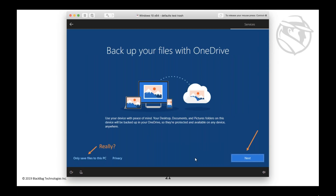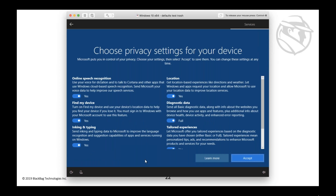Also, 'Back up your files with OneDrive' is selected on by default. You can turn it off by selecting 'only save files to this PC,' but most users will just hit Next. It's important to keep in mind that syncing activities across devices and OneDrive backup makes it much simpler to see what's going on from a forensic standpoint.